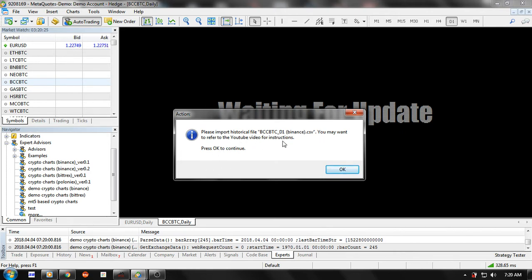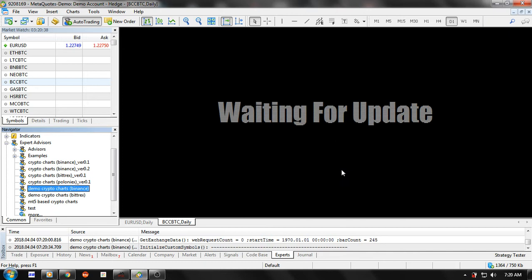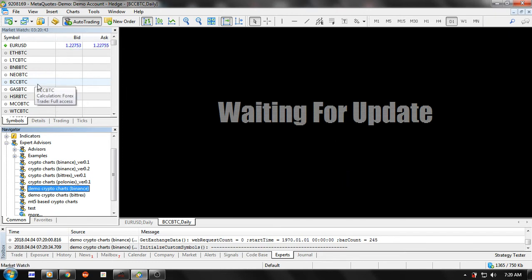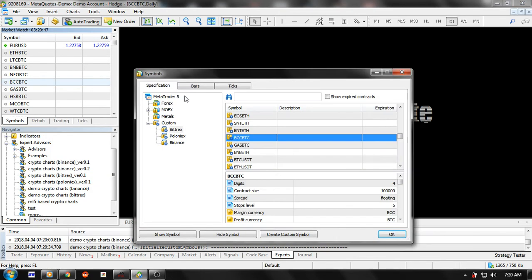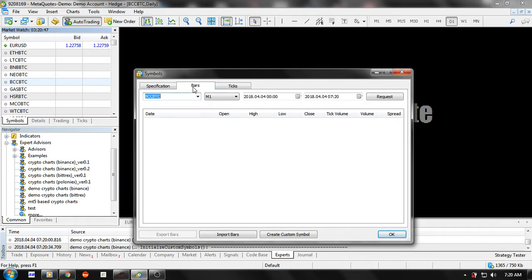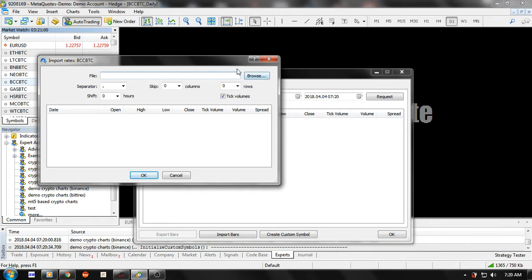You might want to refer to this companion video for instructions — it shows you step by step how to import the downloaded data. Simply click OK and then click on the currency pair PCC/BTC again.